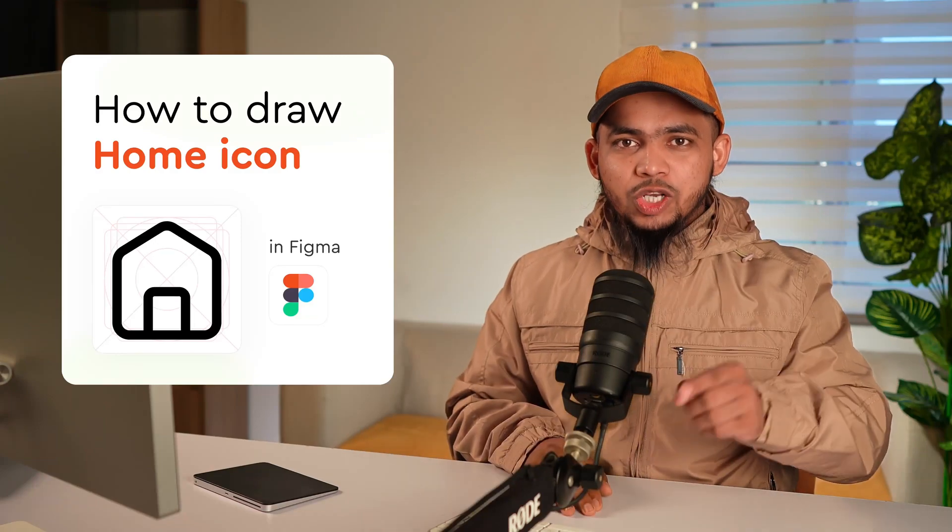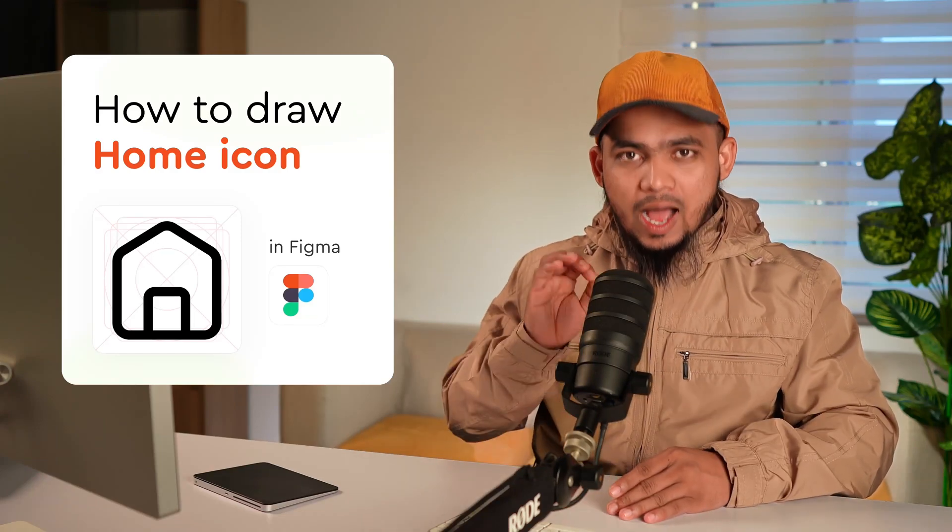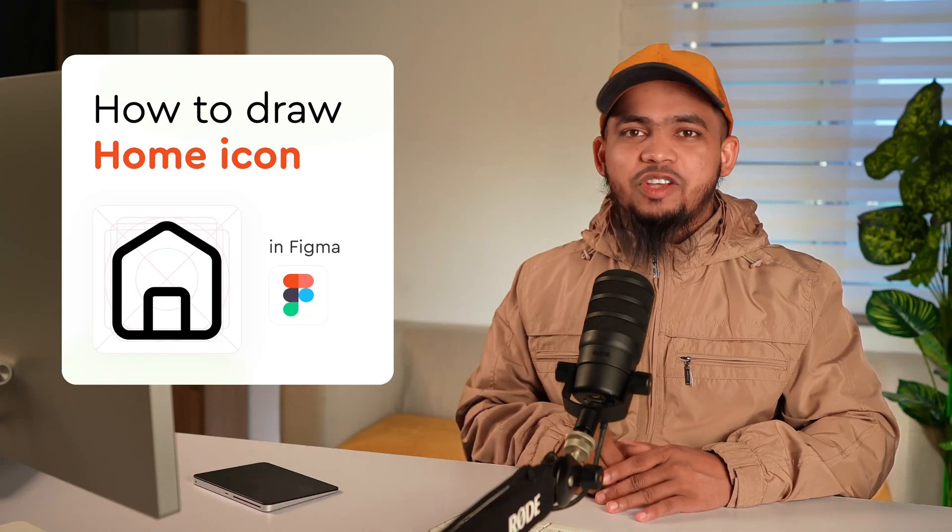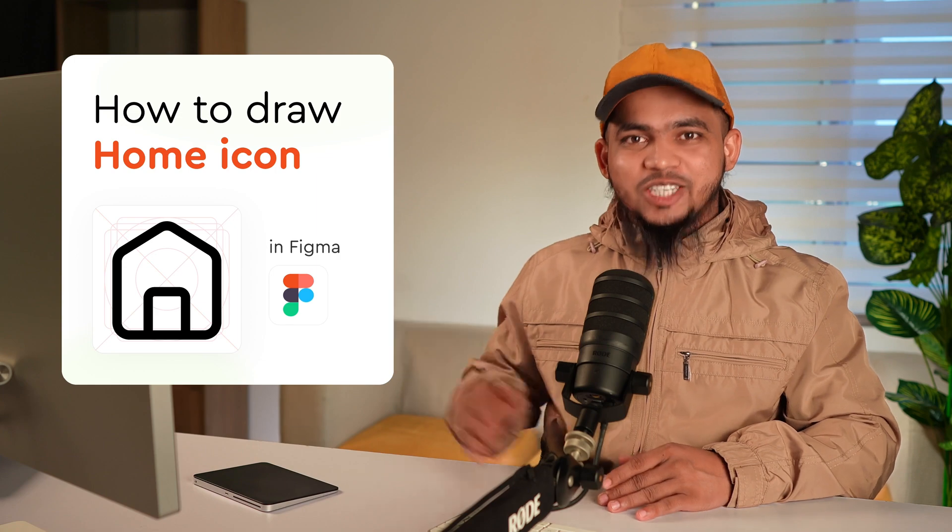Hey guys. In this video you will learn how you can draw this home icon in Figma. Let's go.